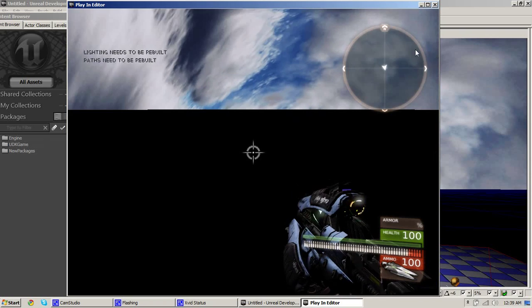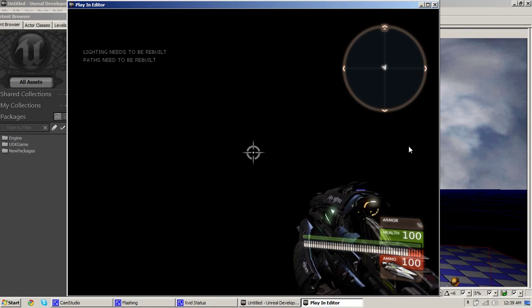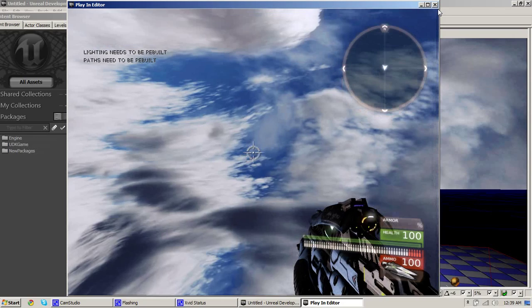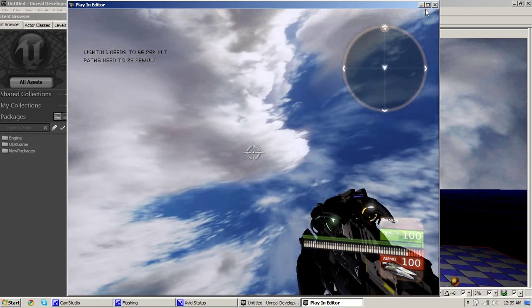I didn't build lighting so you can't see the ground but this right here is an easy way to add skies to your scene.